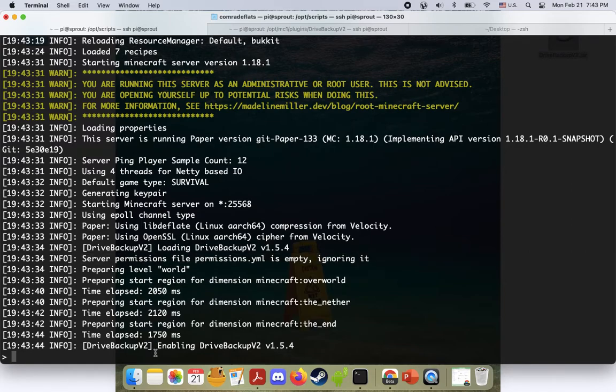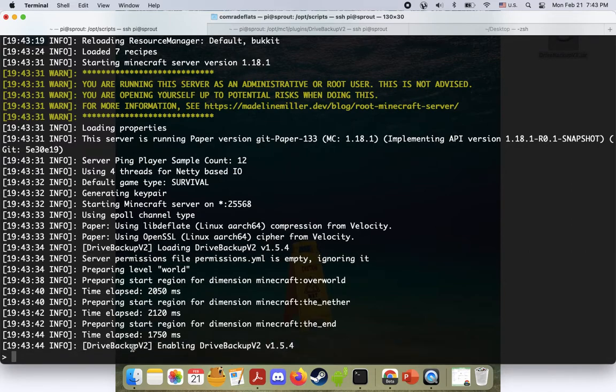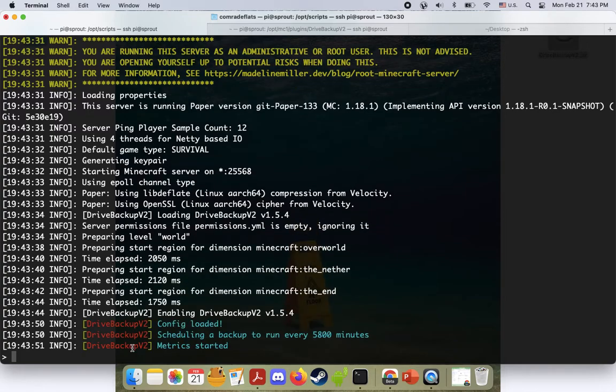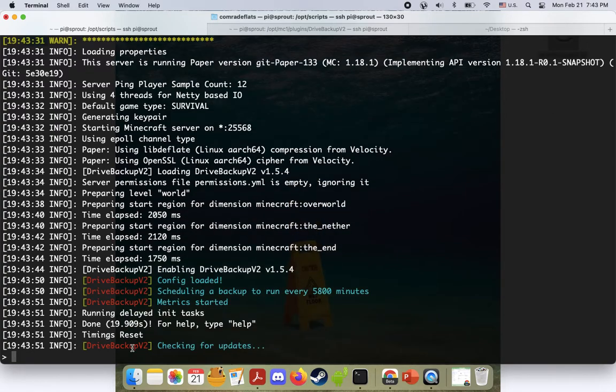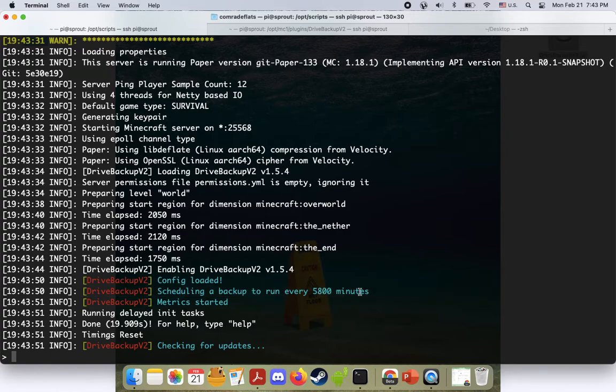I hope we got the time. Do we change it to 5,800? Yeah, cool. So we can see that we changed it there every 5,800 minutes. Cool.